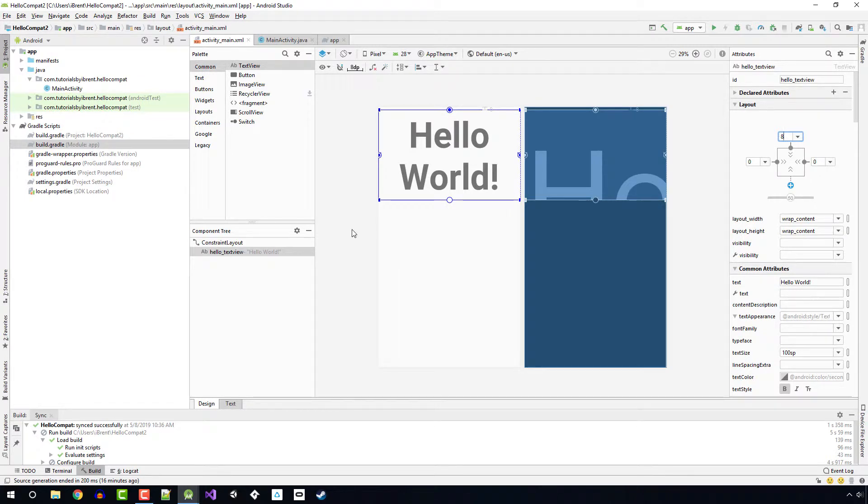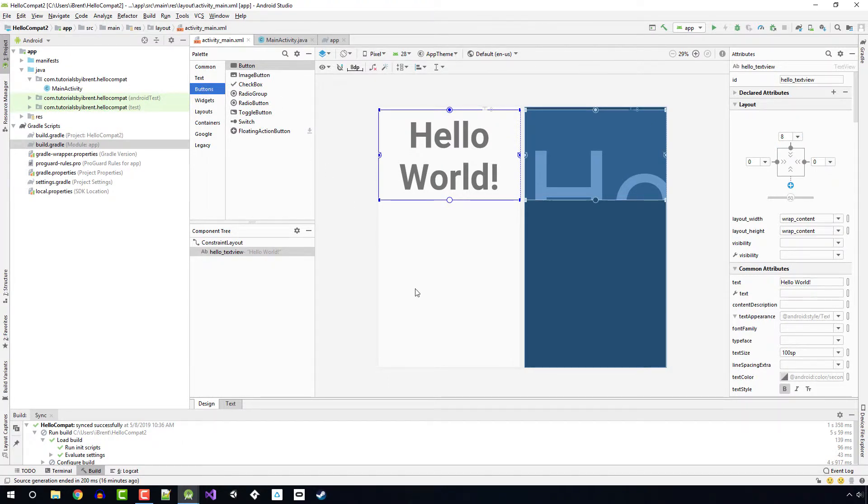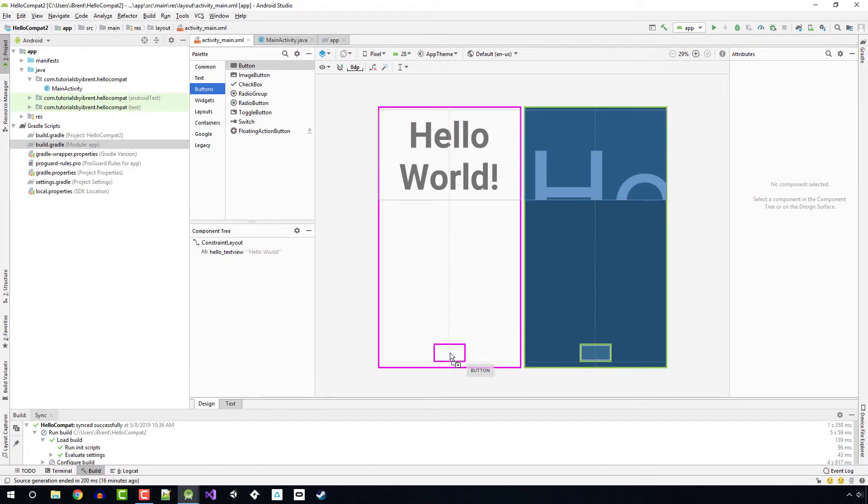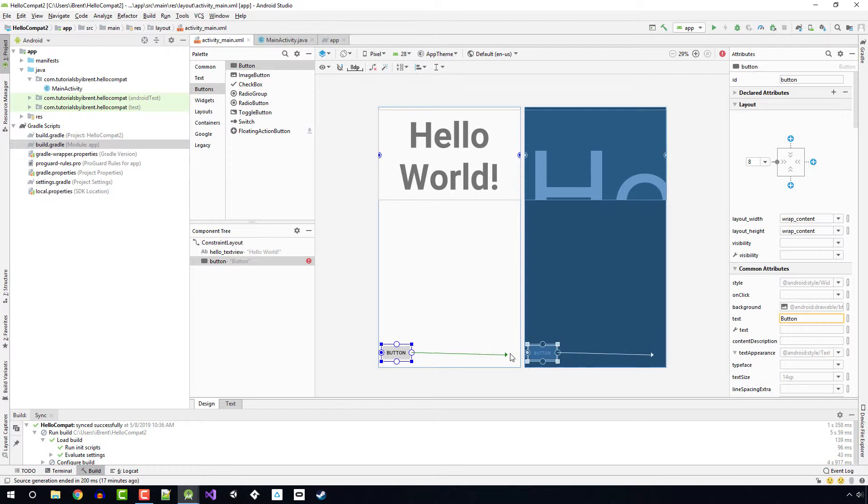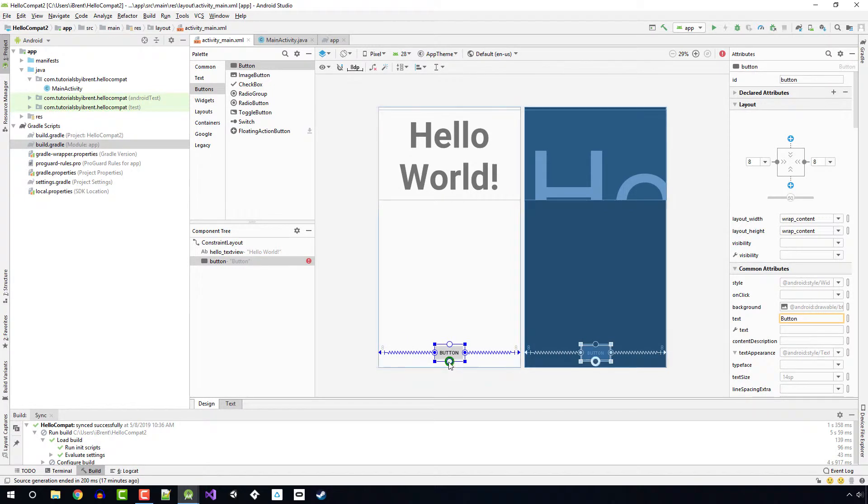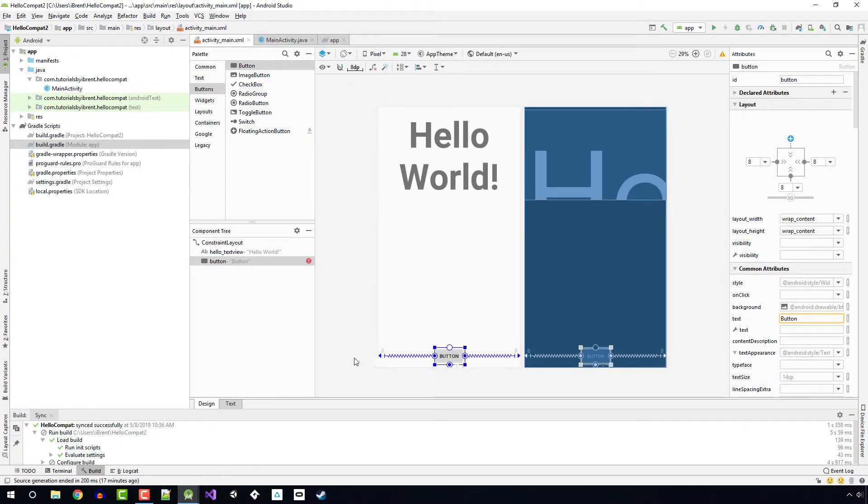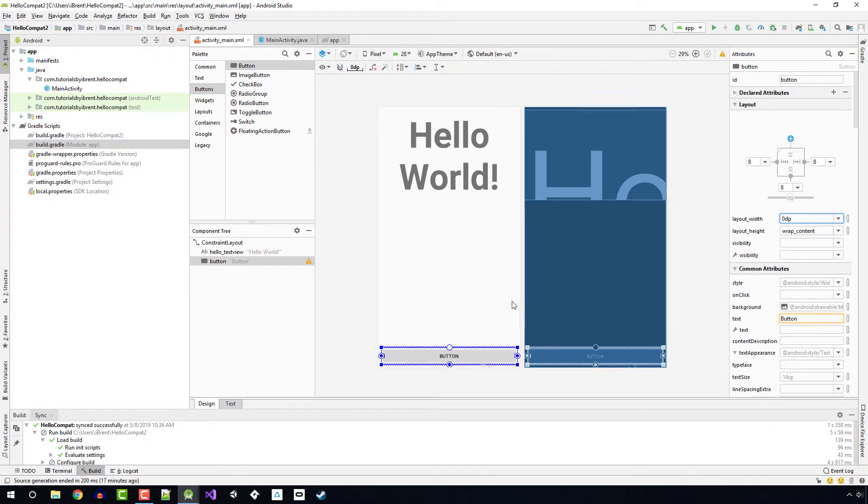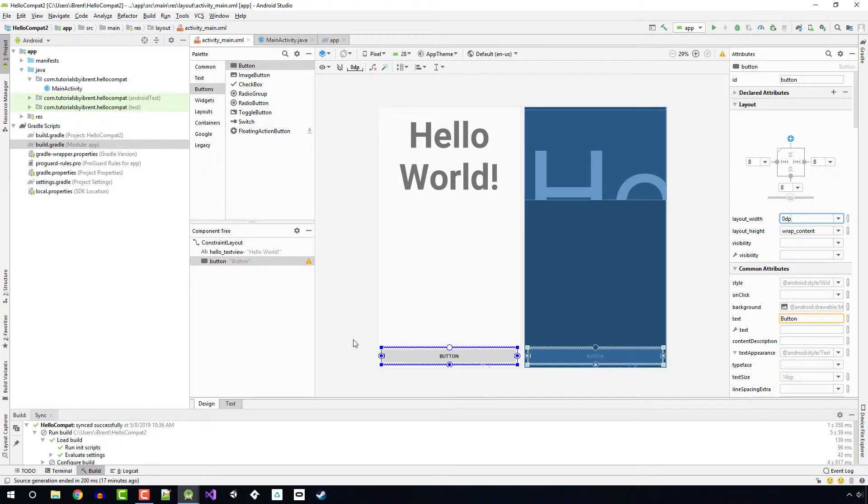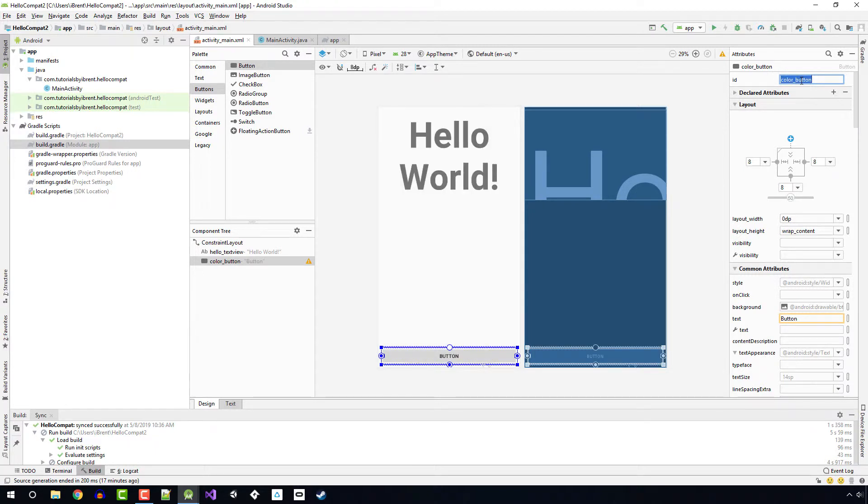Next, let's take a button and drag this button and add it to the bottom and centered. Let's add some constraints from the left and right and bottom. With the button still selected, let's change the layout width to match constraint, so now it fills the width of the constraints. Next, let's change this ID to color_button and then let's change this text to change color.